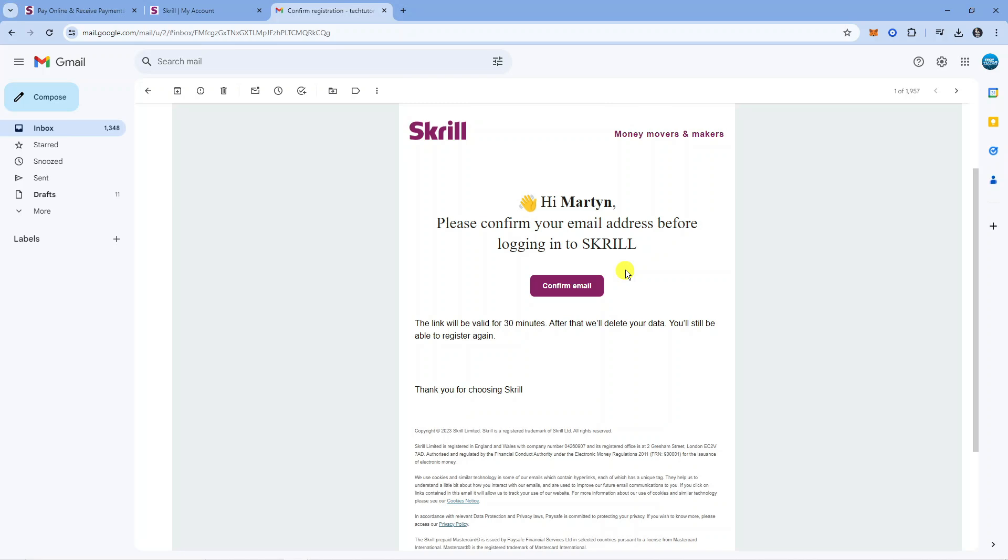Just a note: as you can see, it says the link will be valid for 30 minutes—after that, they'll delete your data, though you'll still be able to register again. So make sure you confirm your email quite quickly, otherwise you'll need to go through and complete the form again.